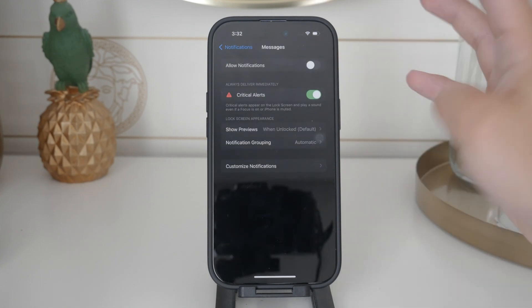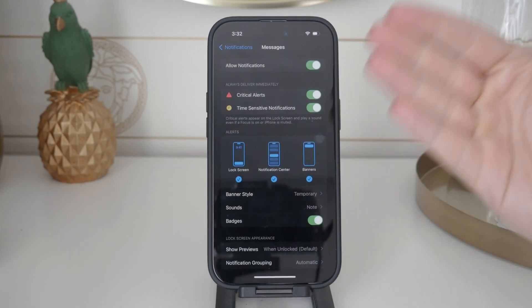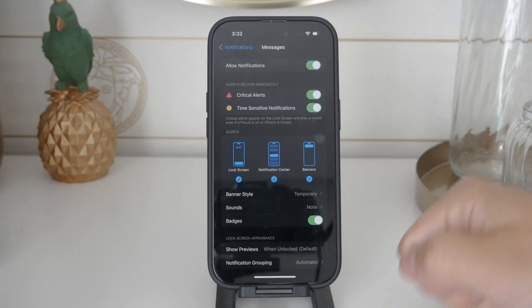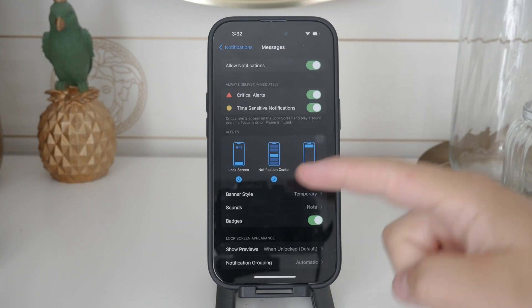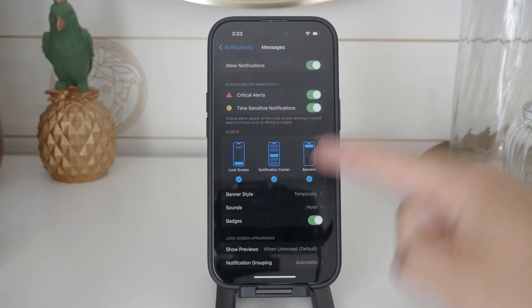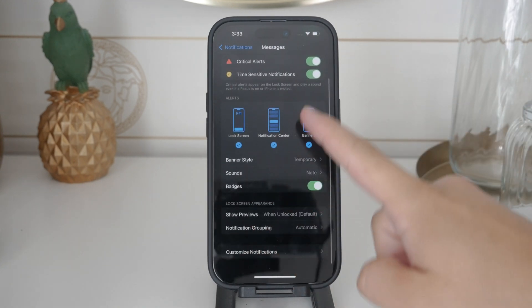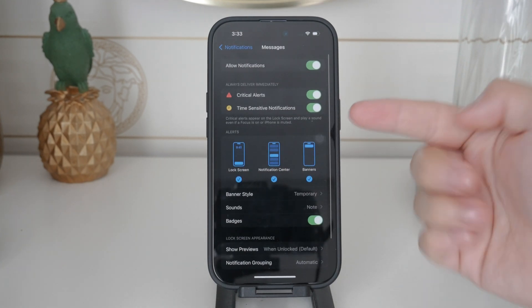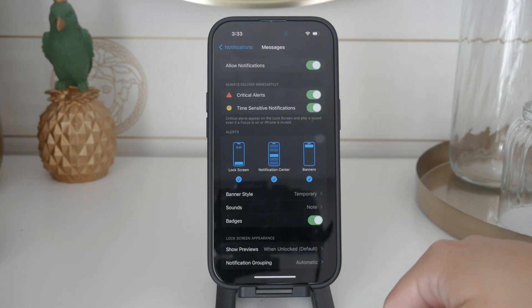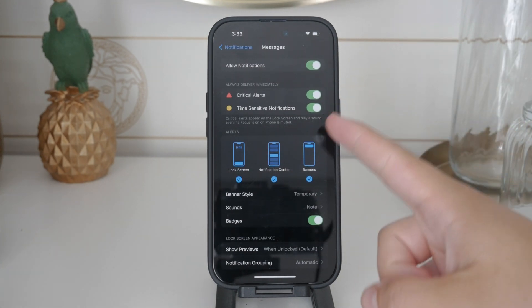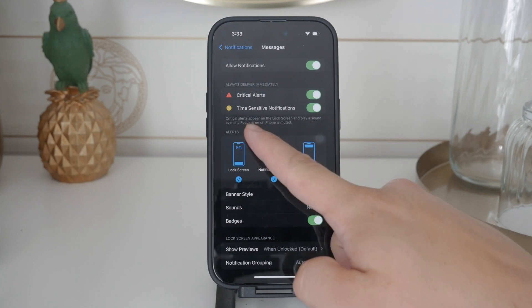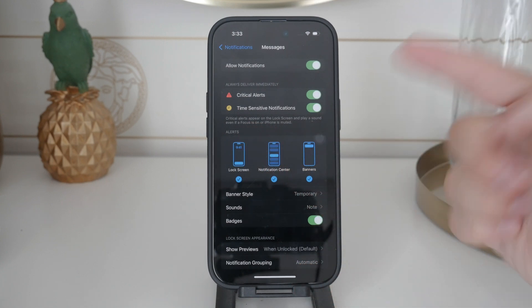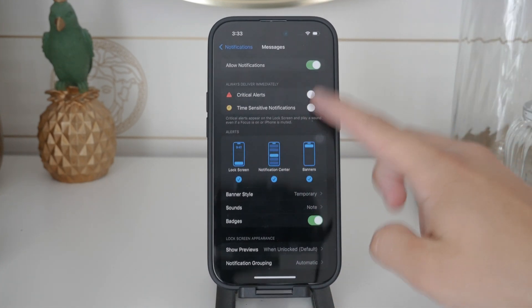However you might want to be more selective about which notifications you disable. Below the main toggle you'll find options for time sensitive and critical alerts. These types of notifications will play sounds even if you have focus mode enabled. If you want to prevent these alerts make sure to turn off these toggles as well.